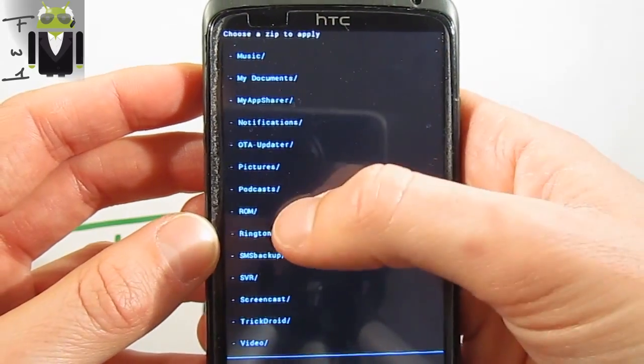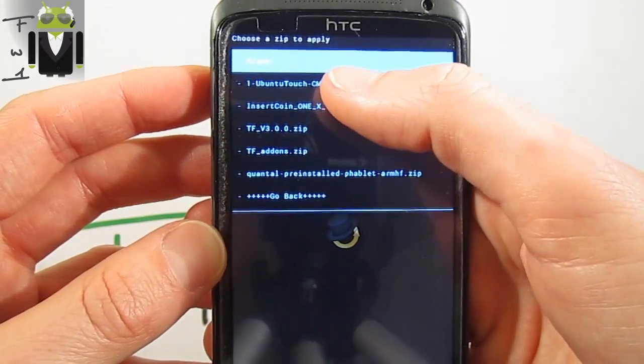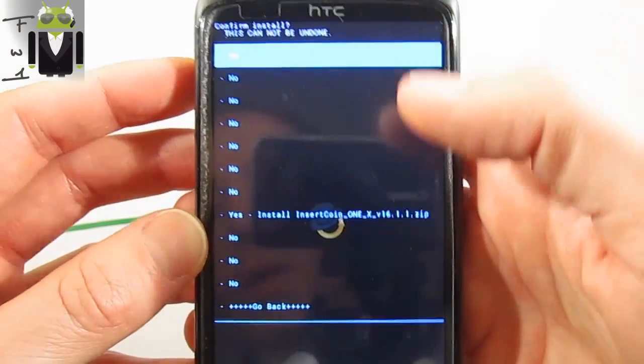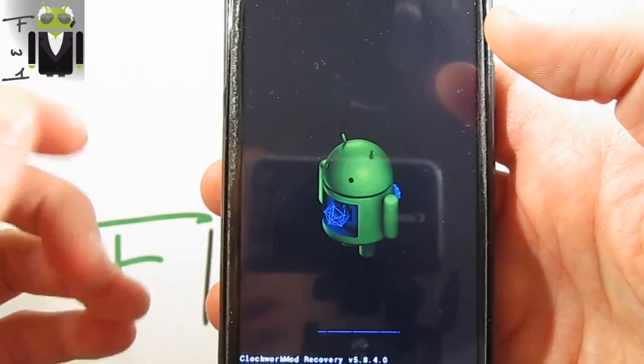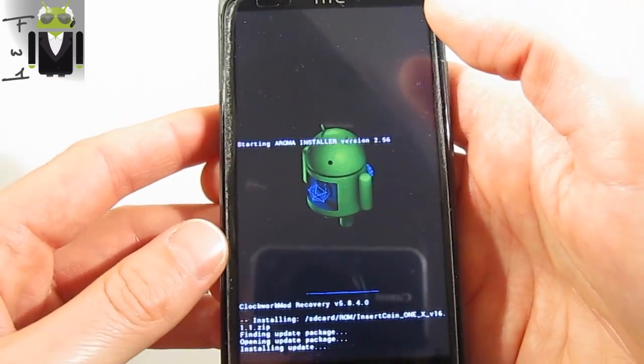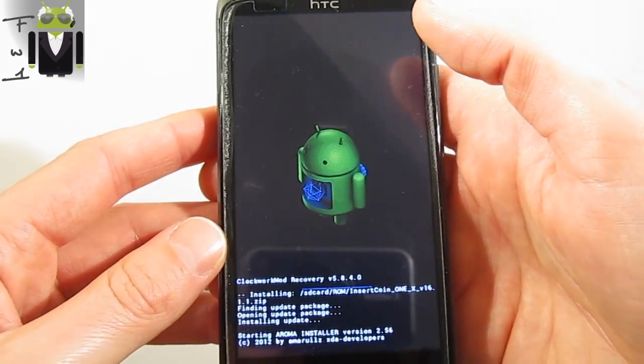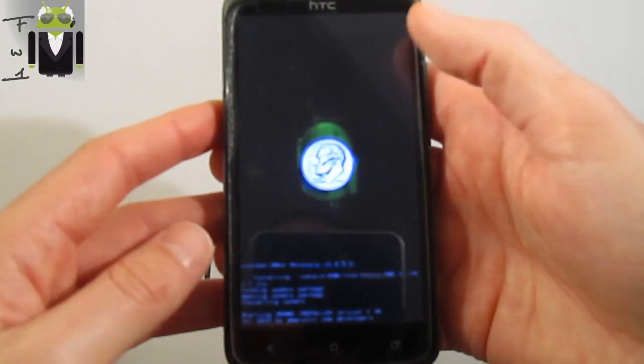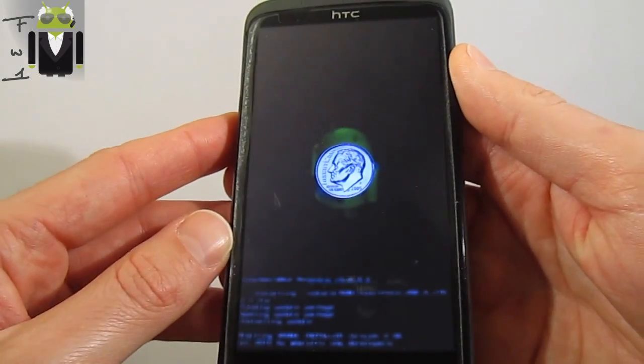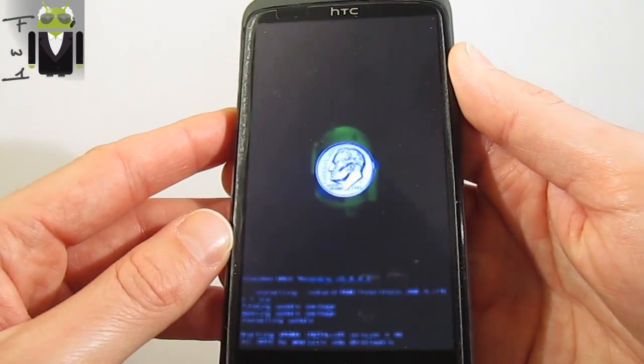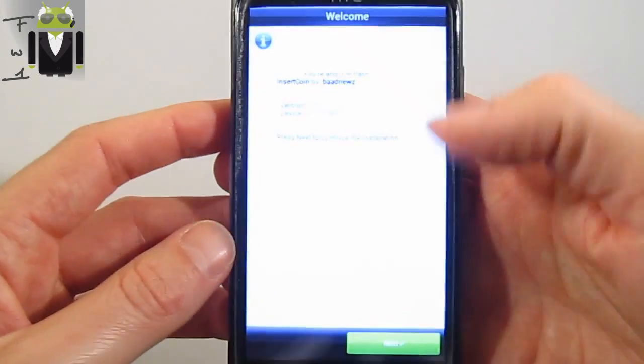Choose the zip from SD card, go to the ROM and select the Insert Coin 1X and the last version you want. So for me this is this one just there. Wait for a second. We get the Aroma installer like that.